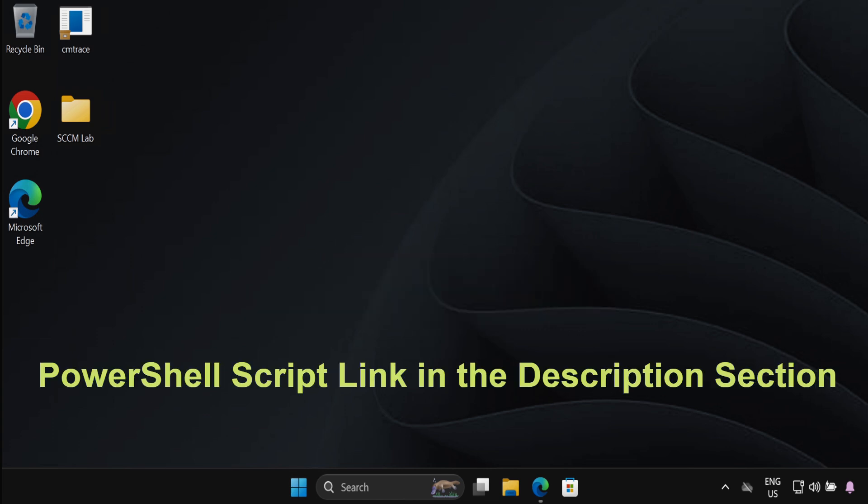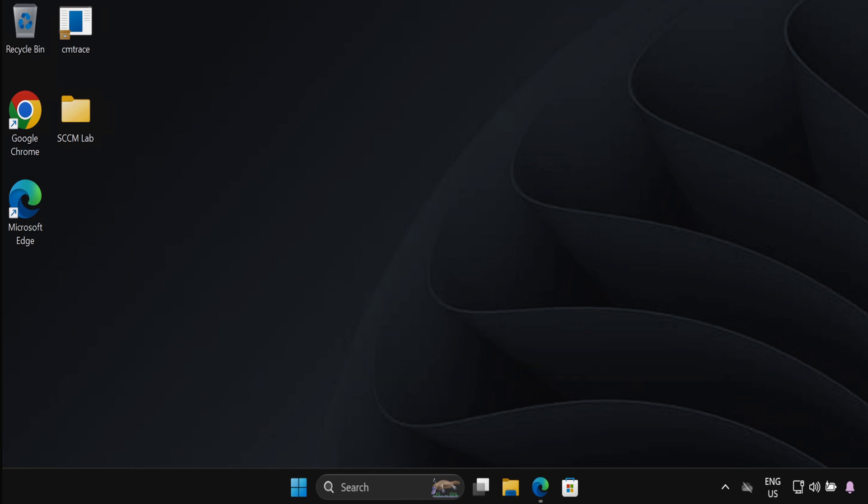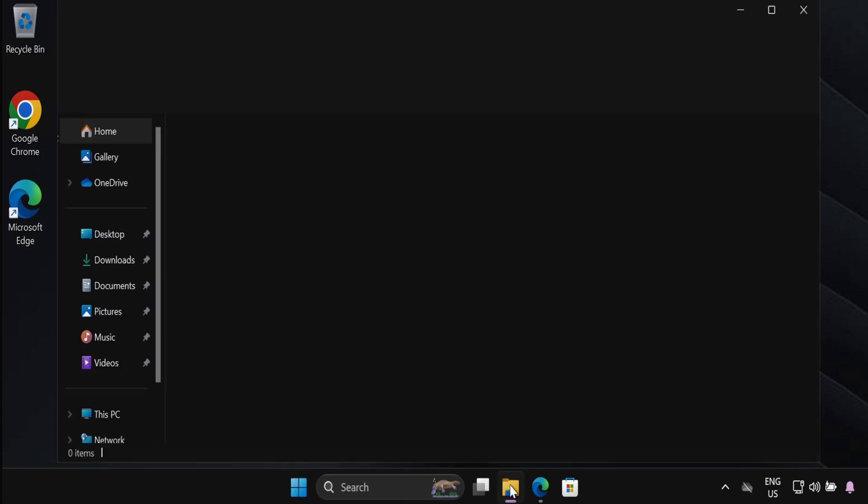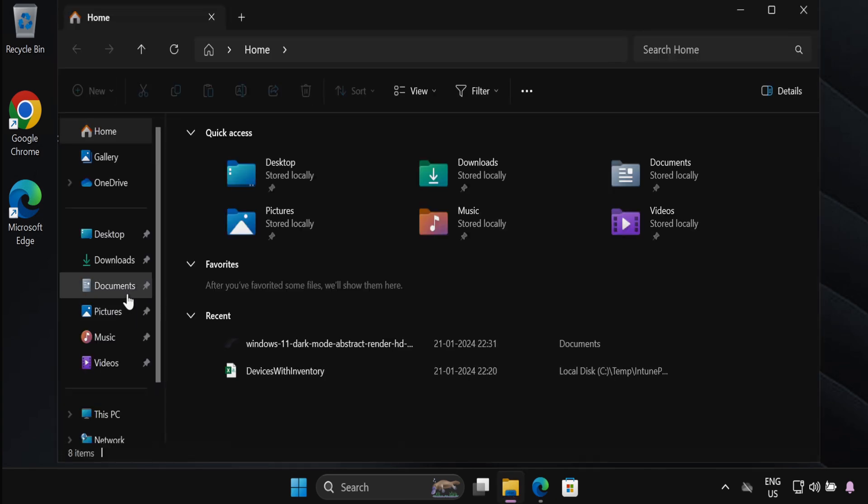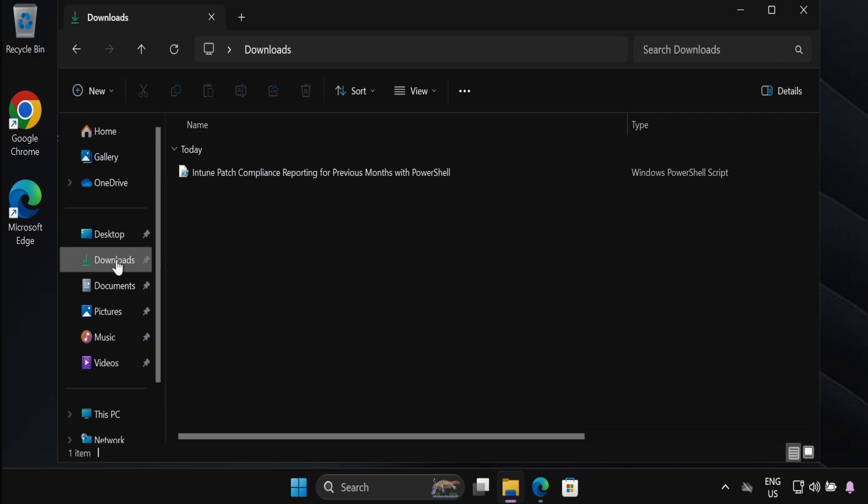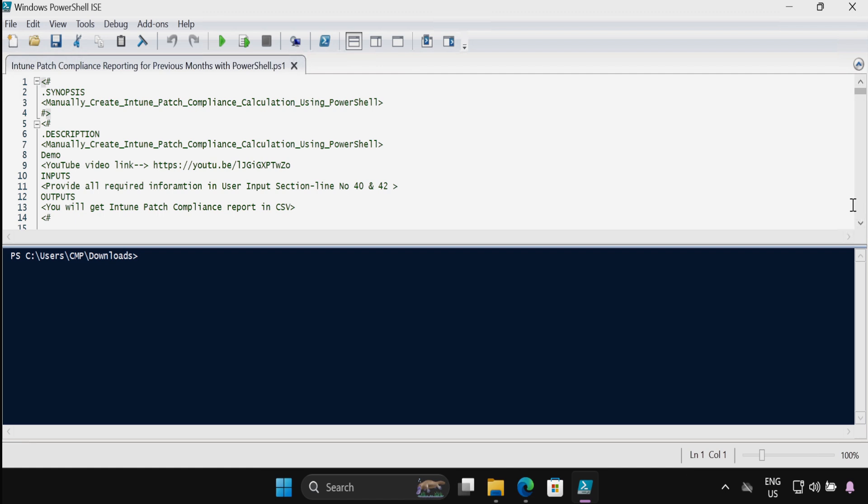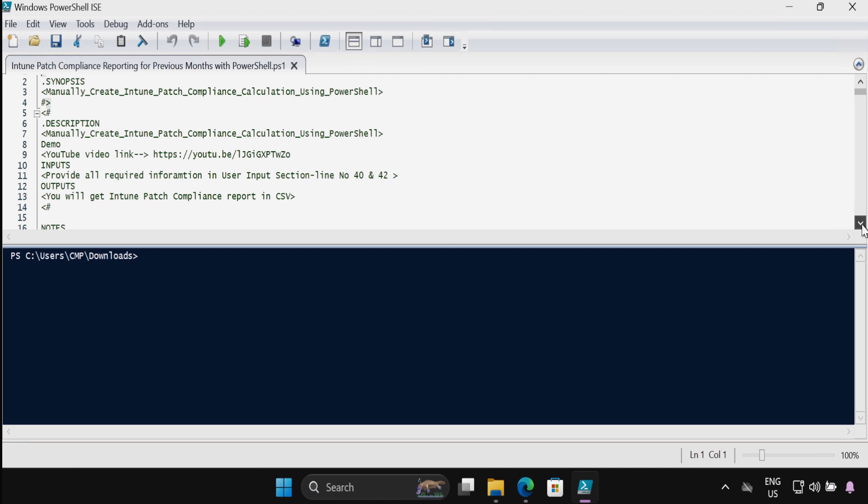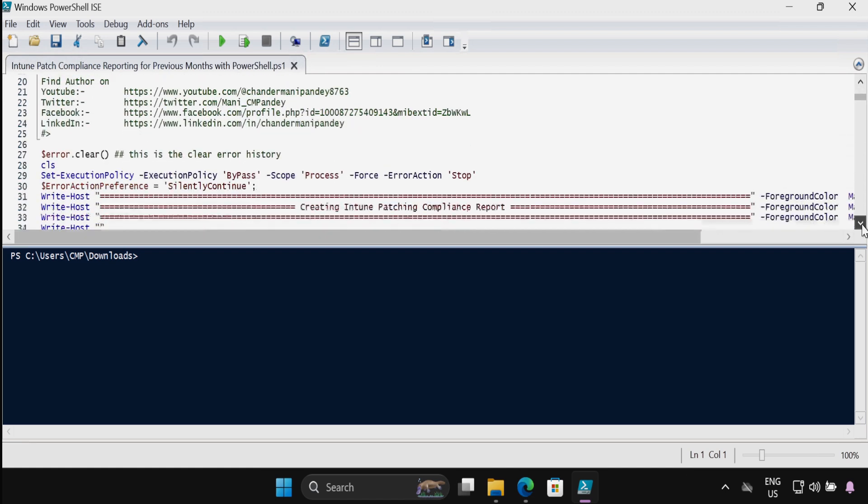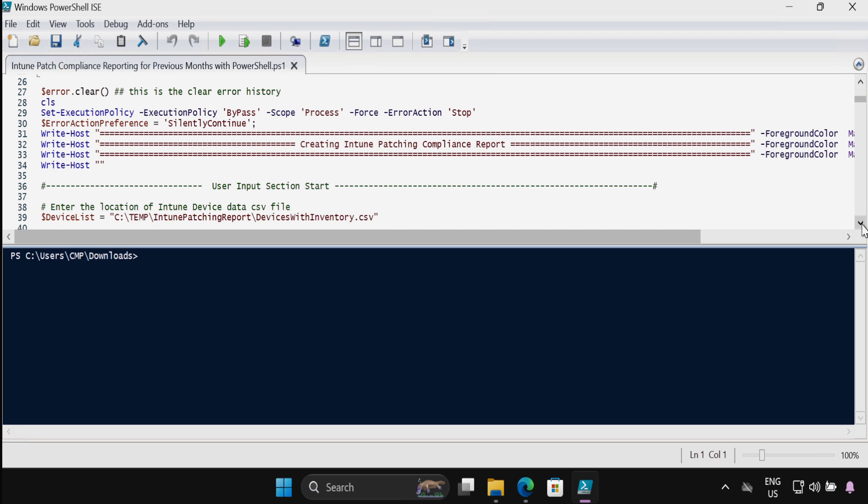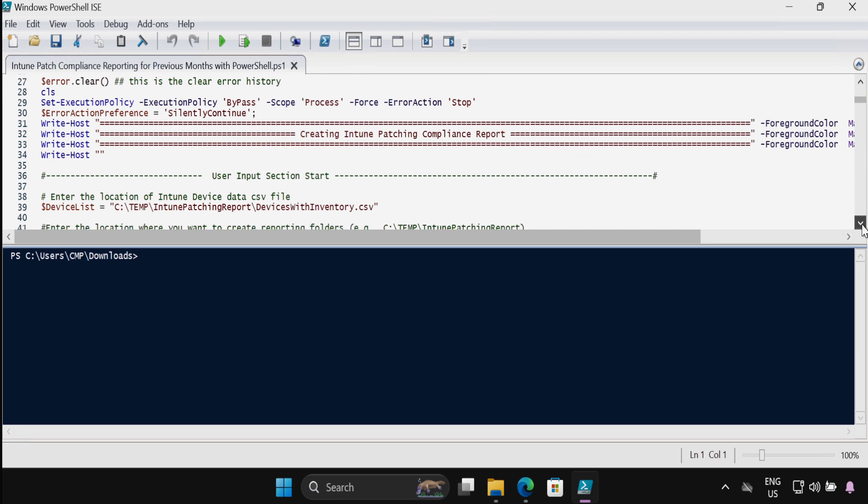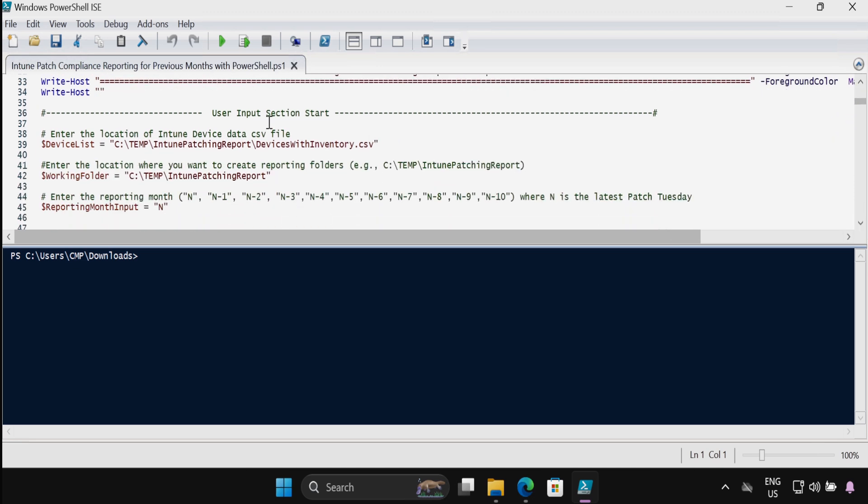Let's get started. To achieve this we will be using a PowerShell script that I have uploaded to my GitHub repository and you can find the link in the description section. Let me open the PowerShell script which I already downloaded in the download folder, and then we have to open this PowerShell script as an administrator. In this script you have to update the user input section.